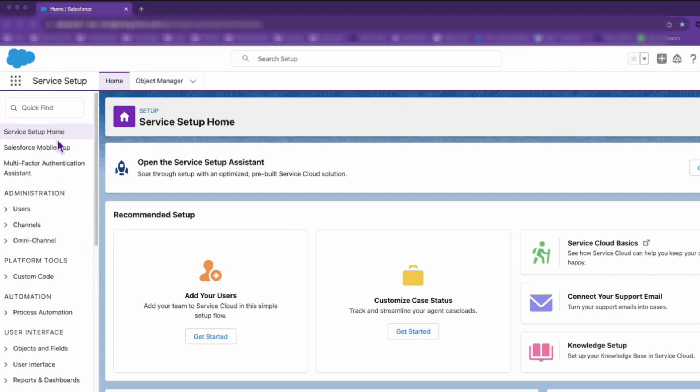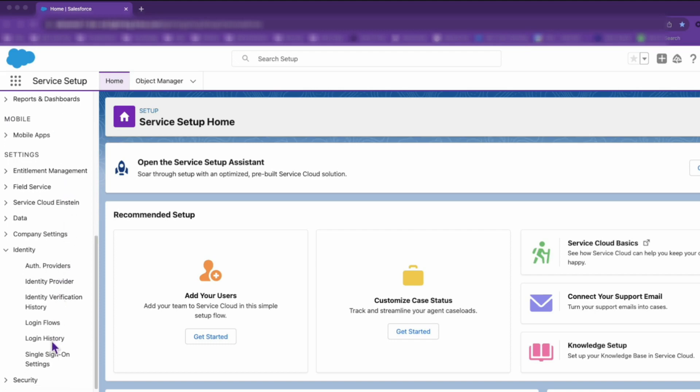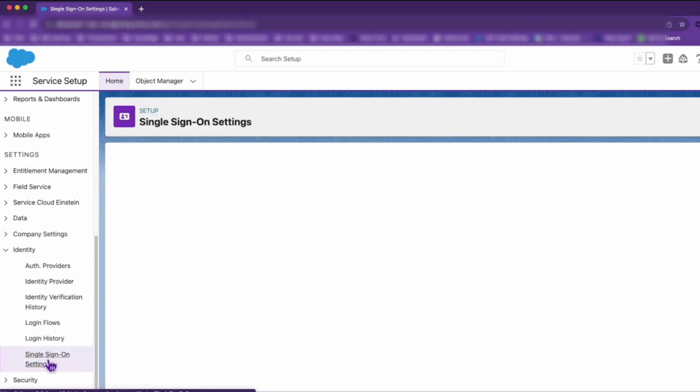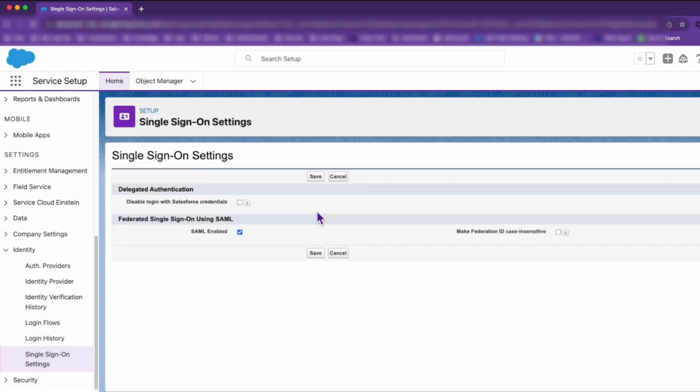Now, head on over to the single sign-on settings. In this section, you'll see an option labeled Disable Login with Salesforce credentials. Select this option.